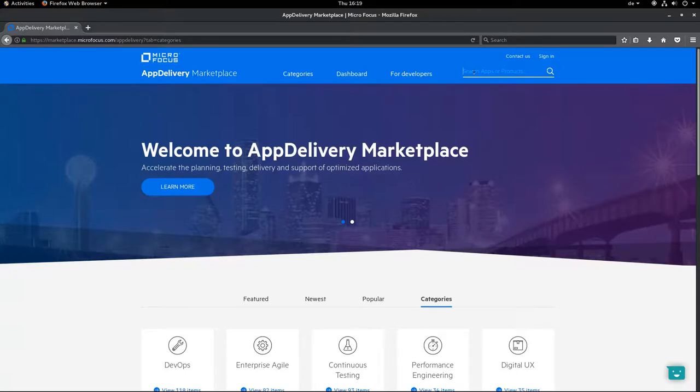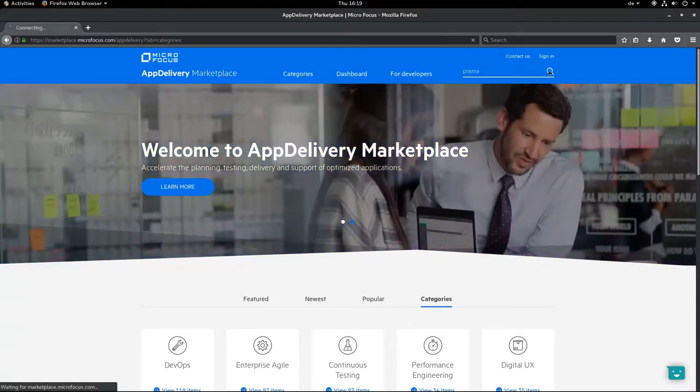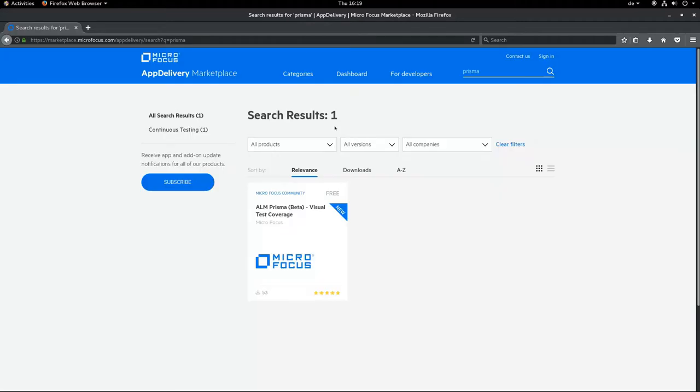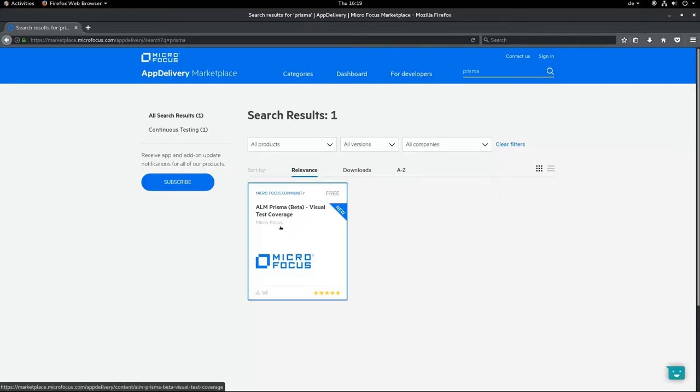Prisma. Loading... There it is. You see it's in beta. Please feel open and free to join the beta. Just download it, try it and have fun.